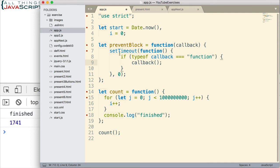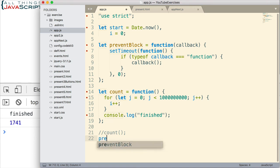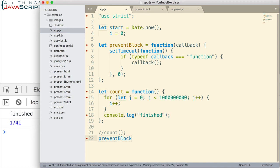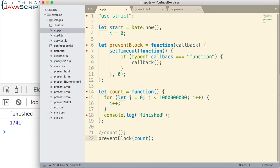So now we've got this set up. How do we use it? Well, let me comment out this. Instead of calling this function directly, we call preventBlock and we pass in that function. That's how we would do it. So let me go ahead and save that and let's see how this works.